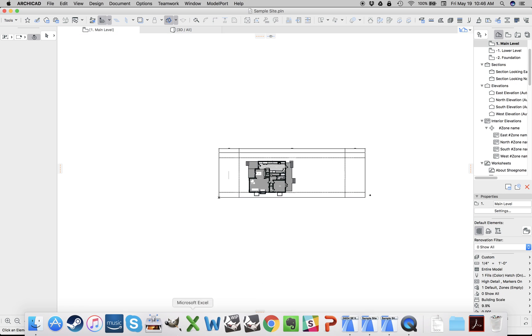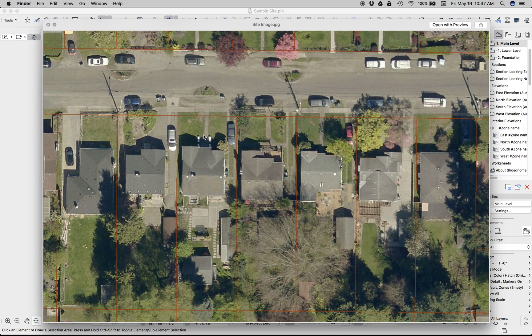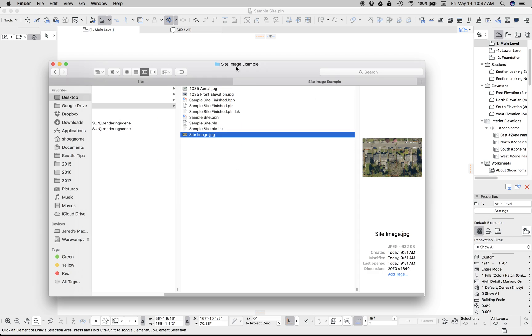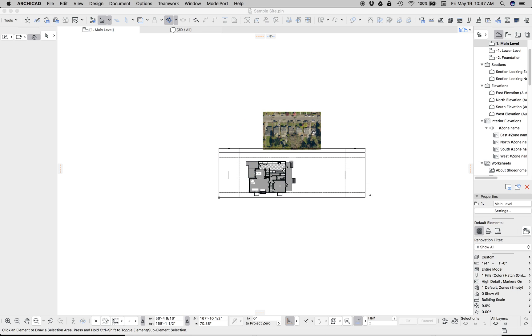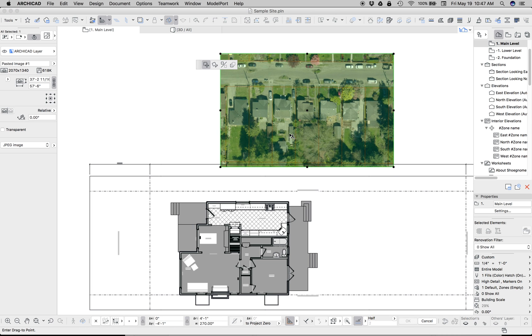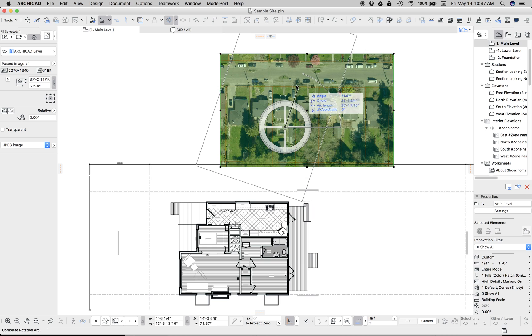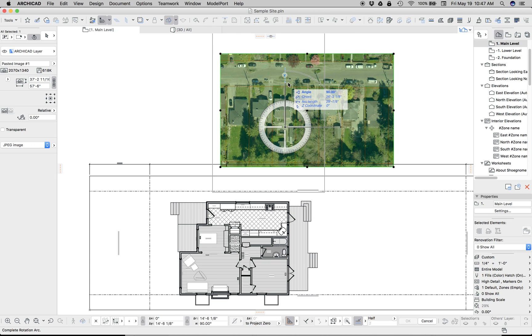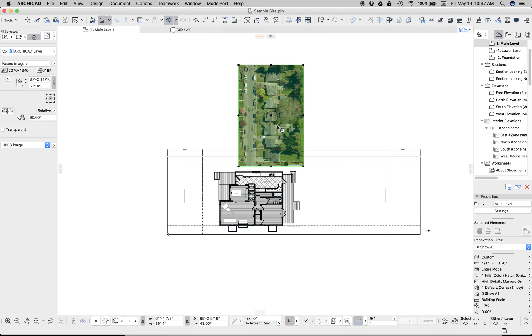Let's go back to 2D and find our aerial image. So here it is. I pulled it off the county website. My house is right there in the middle. So let's drag that into ArchiCAD. First step is to rotate it. We're rotating it 90 degrees, actually negative 90 degrees. That's gonna come in handy later.